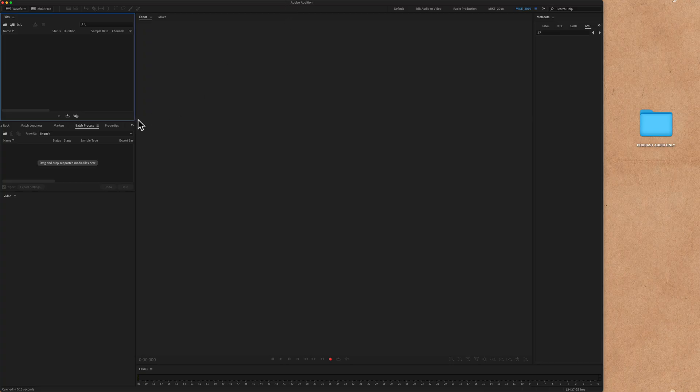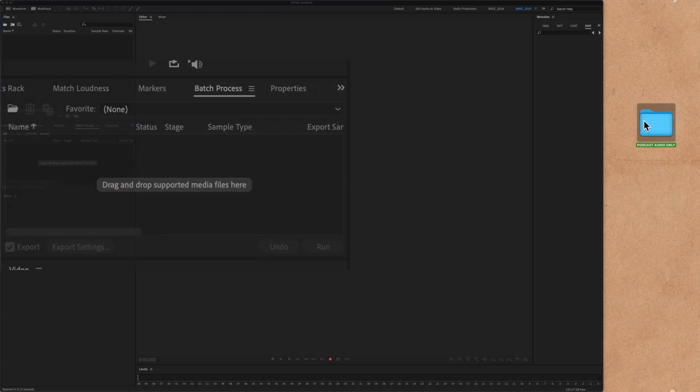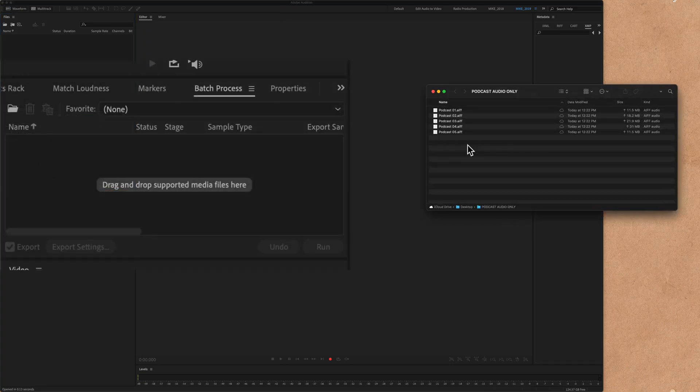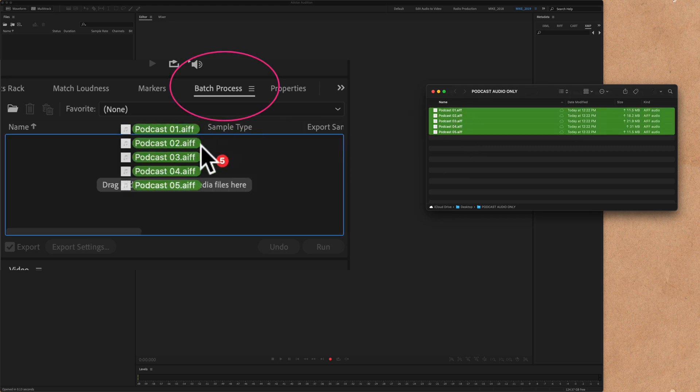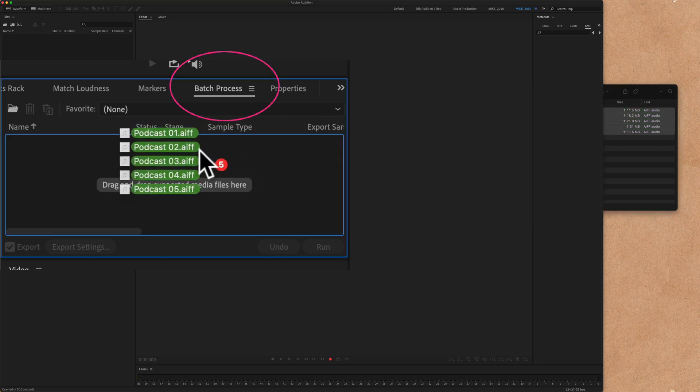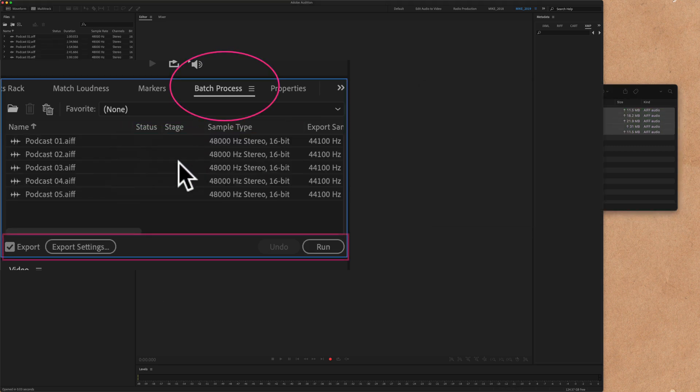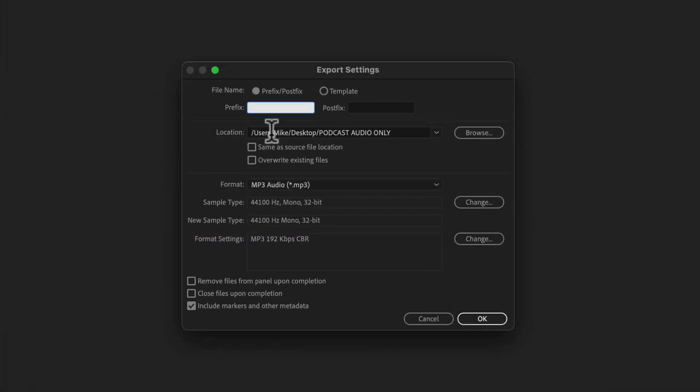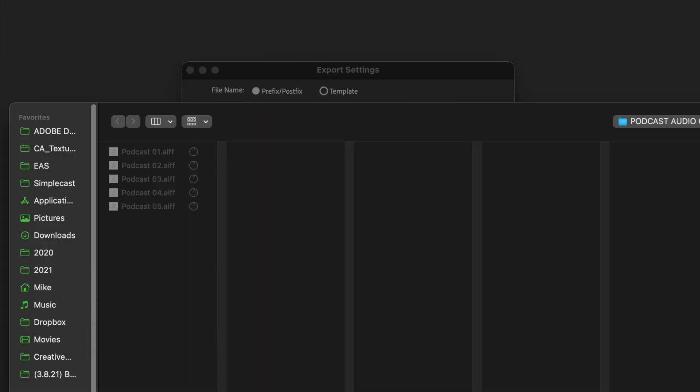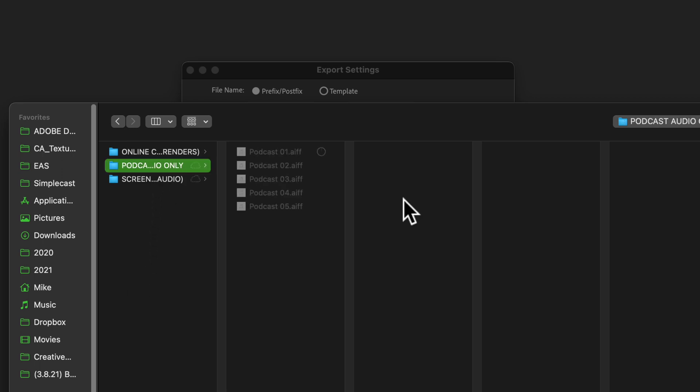Now you can open Adobe Audition, open up those audio only uncompressed files and drag them right onto that batch process window in Audition. Click on export settings. Under location, select where you want to save the files to. So we'll go to that desktop folder for podcasting, click choose.